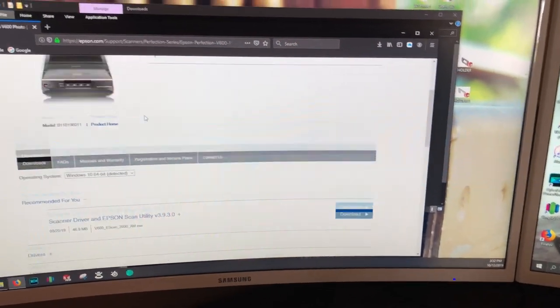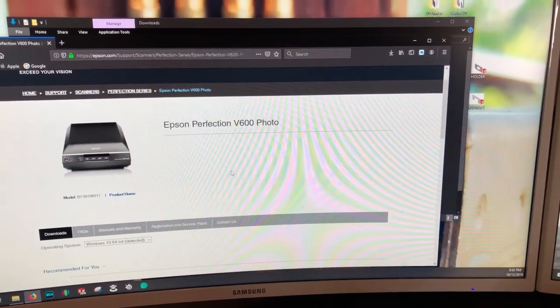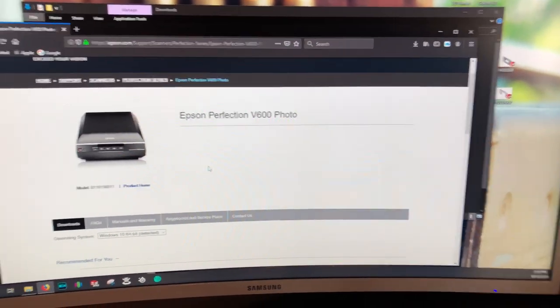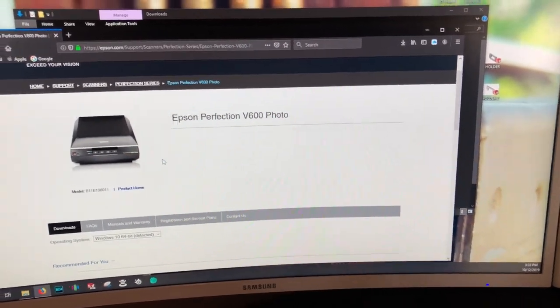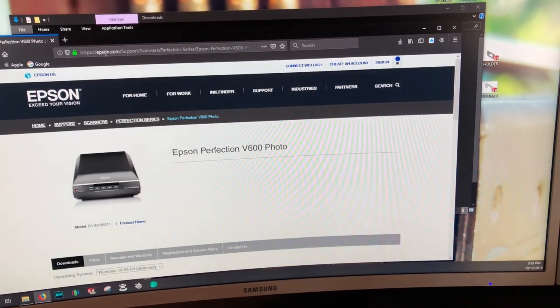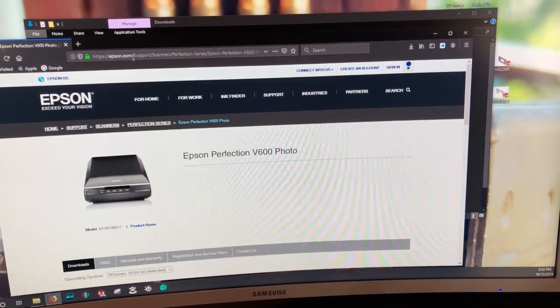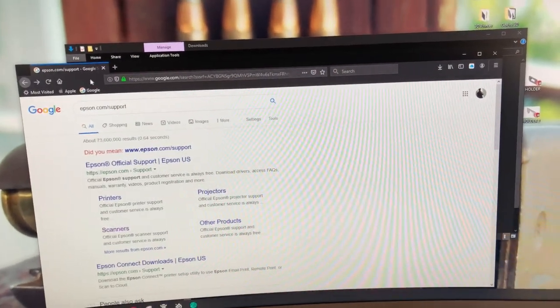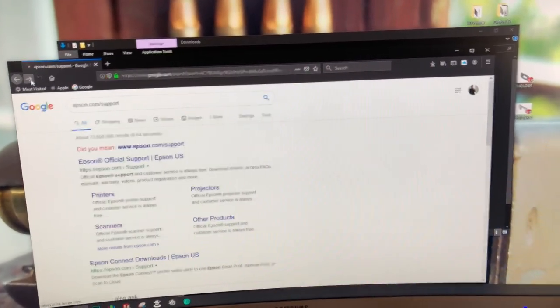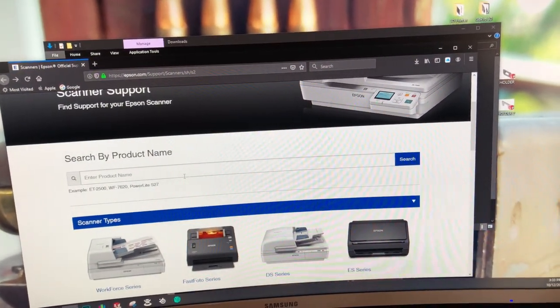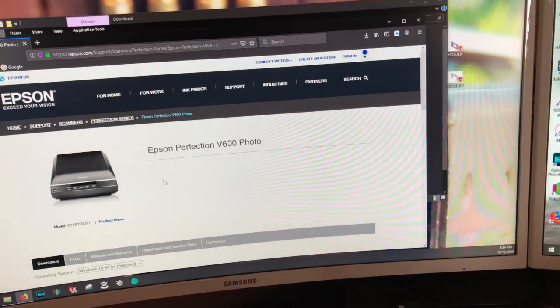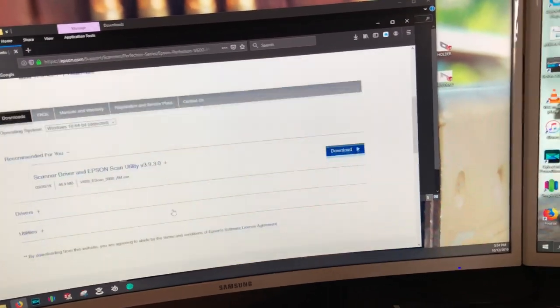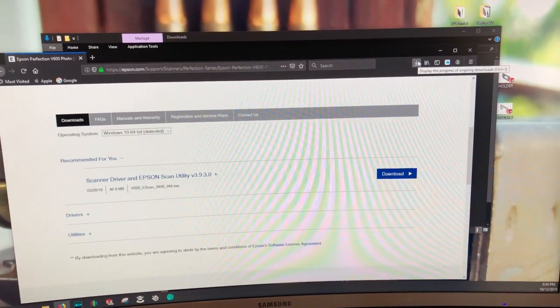It comes with a disk, but it was not being read by my disk reader, so it tells you to go on to the Epson website at epson.com/support. Click on scanners. Once you click on scanners, it'll take you to this page where you type in what model you have. Once you do that, it'll pop up. Go to download, run the download, click here, and carry on as normal.